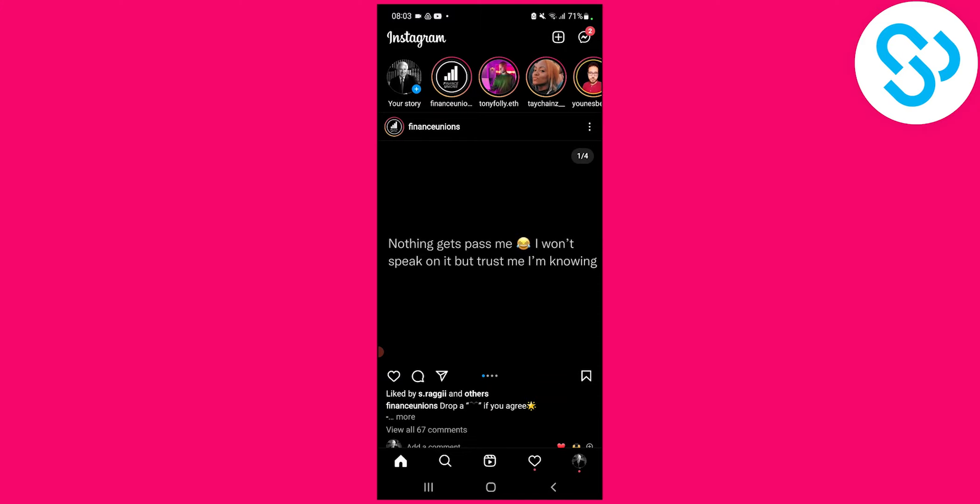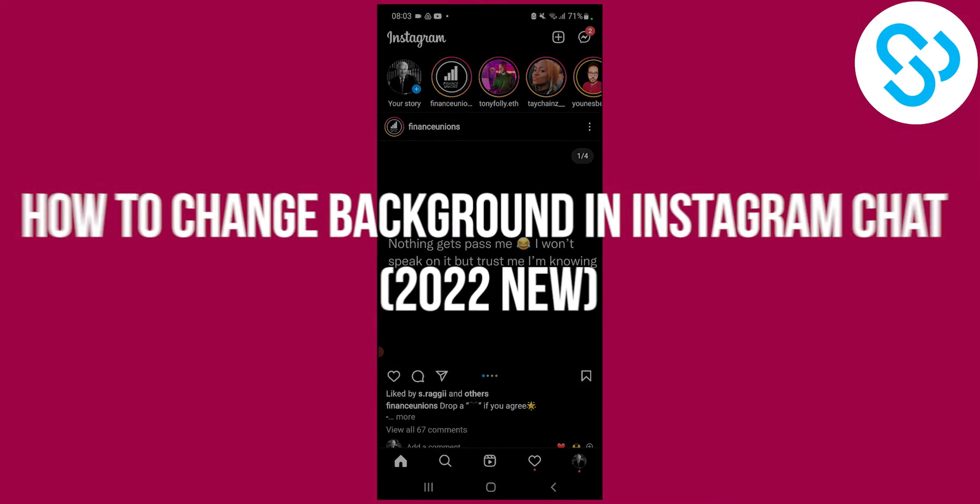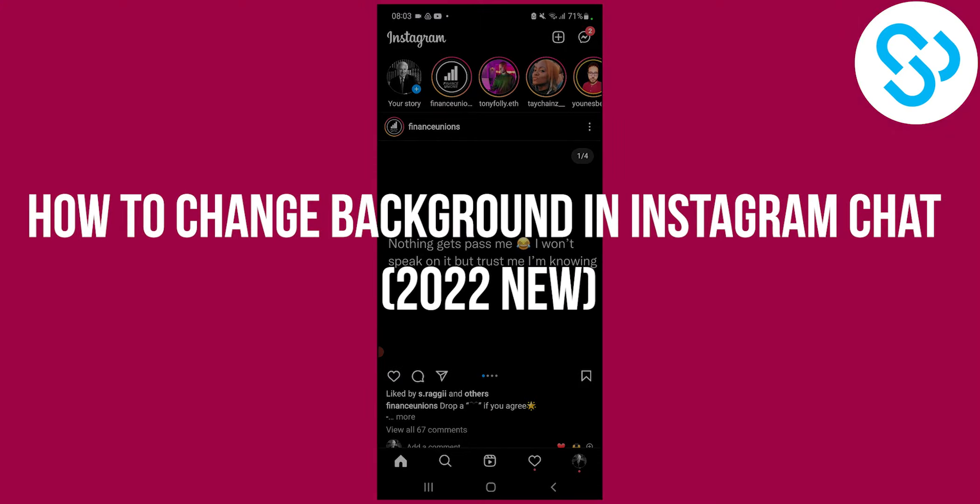Hello everyone, welcome to our video. Today I will show you how to change background in Instagram chat.